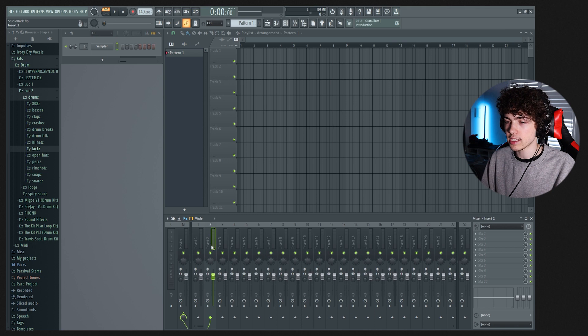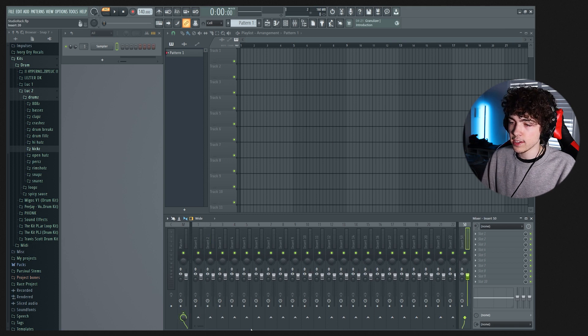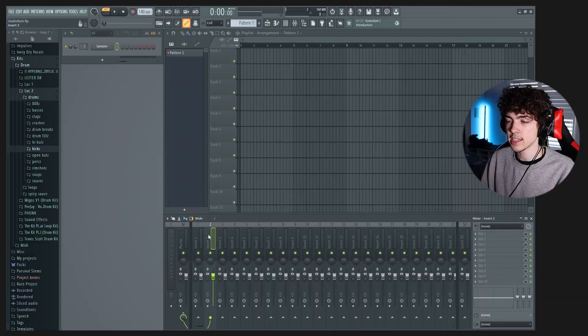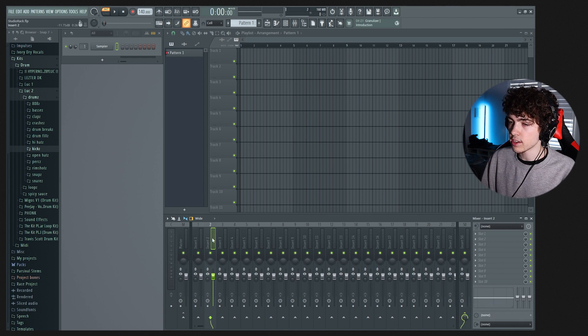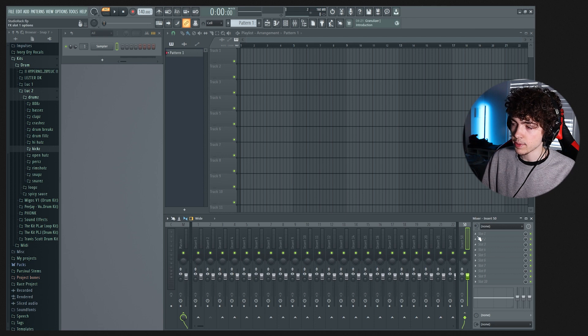Let's say you have some vocals here on track two — it's already going out to the master, and track 50 is also going out to the master. All we're going to do is route every track that has vocals on it through track 50 and then back to the master. So with vocals on track two, you're just going to click right here to unlink it from the master. Then while selected on track two, right click the arrow on track 50 and go to 'Route to this track.' So everything on track two is going through to 50, starting from the top, going through 50 and then back out to the master.